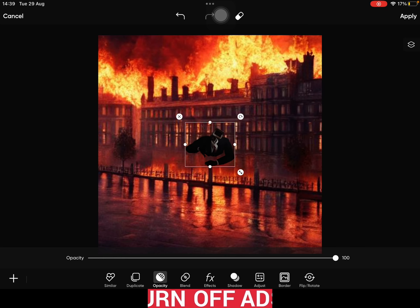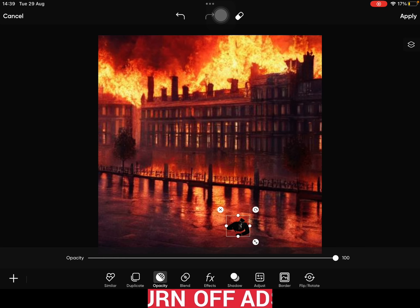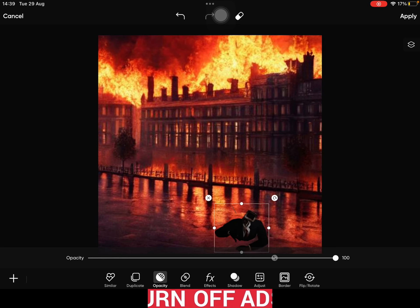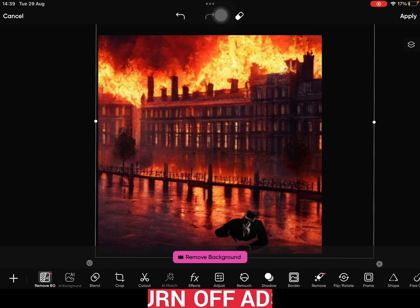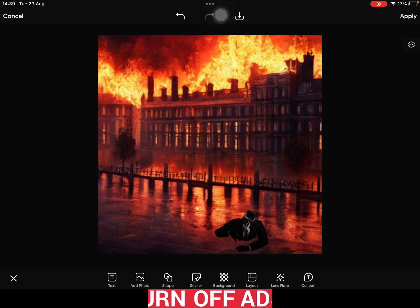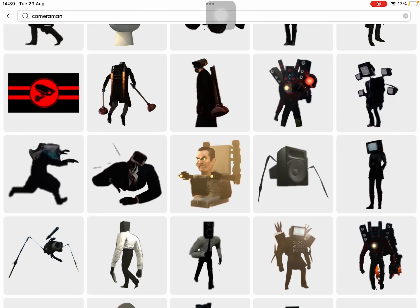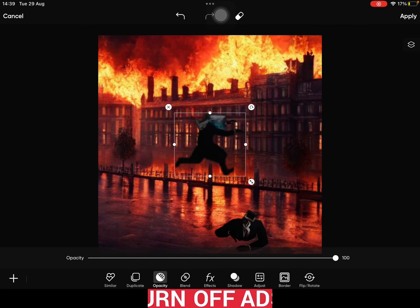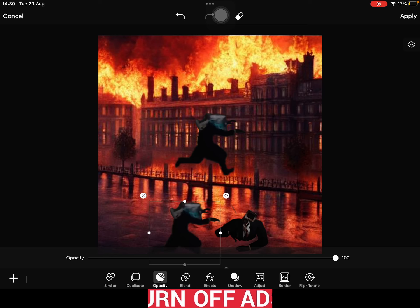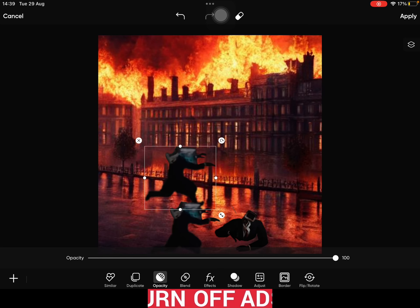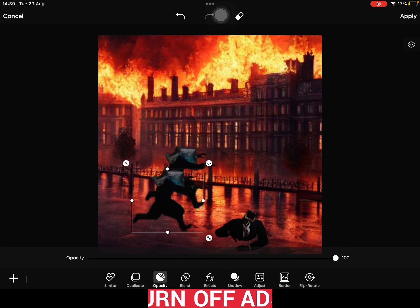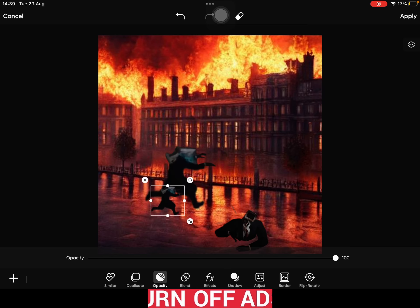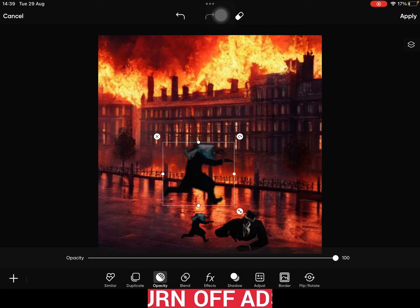We're gonna go on here and I'm gonna pick Cameraman — you can use whoever you want. I'm gonna use this guy; he's going to be on the ground like he's dying because of these guys.